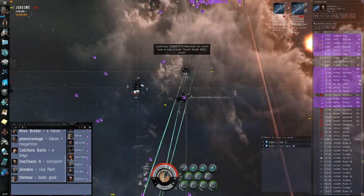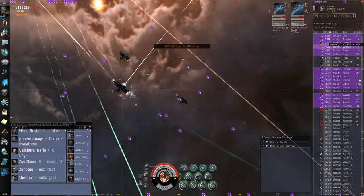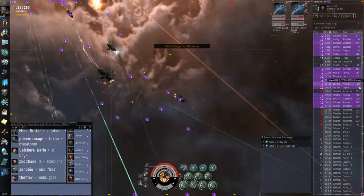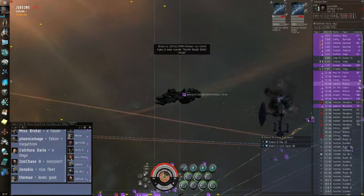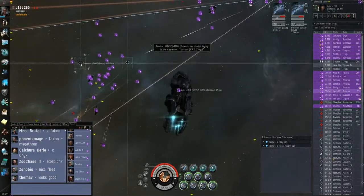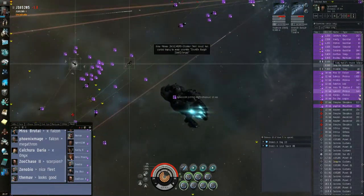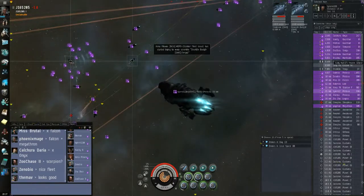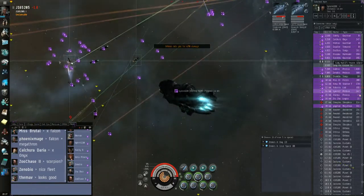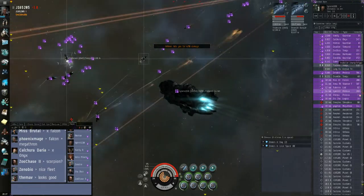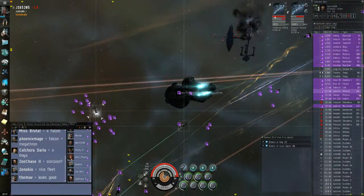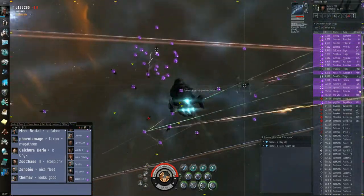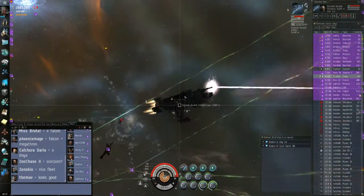Please keep the reps on this Brutix because I'm getting primaried. We won't catch the pods yet. I put an armor on now.